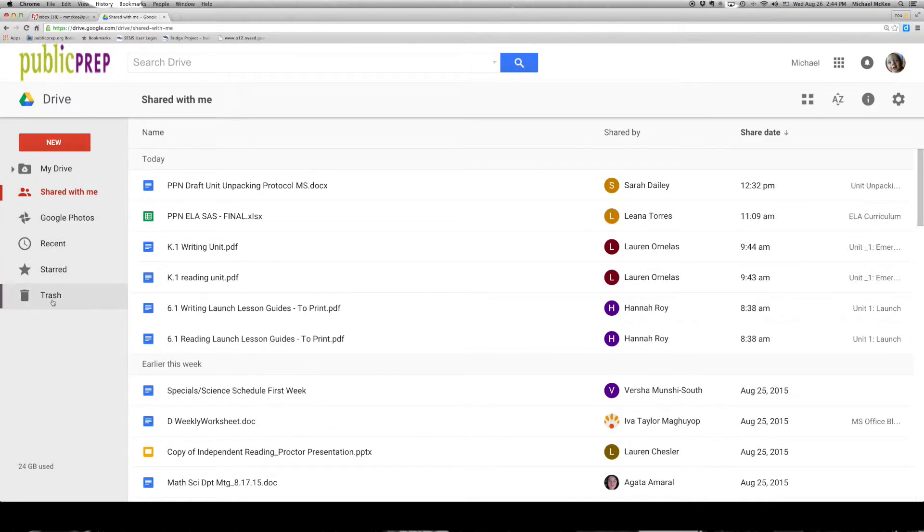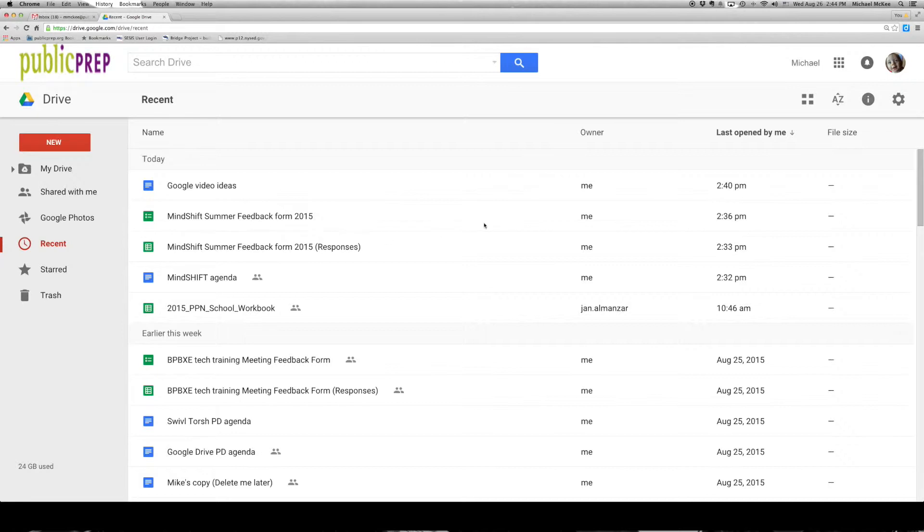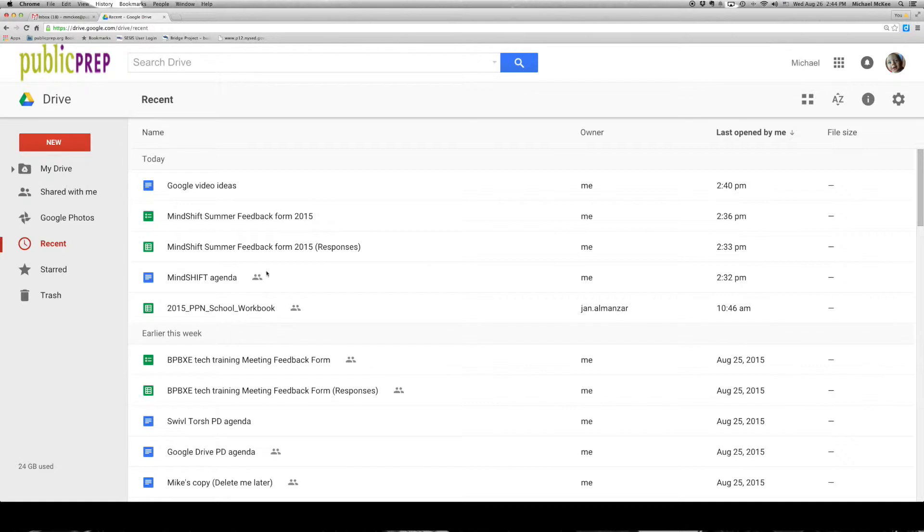And then you'll see some other icons down here. One I'd like to highlight is the recent. If you click on recent, you will see the recent items that you have just recently worked on. This is a great way to find documents that you've probably been spending a lot of time on.